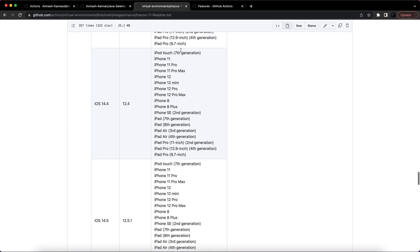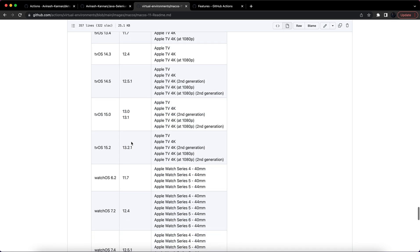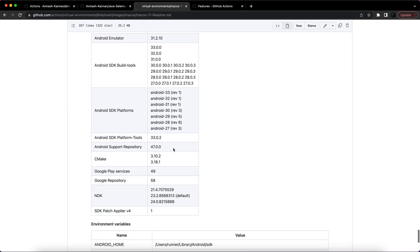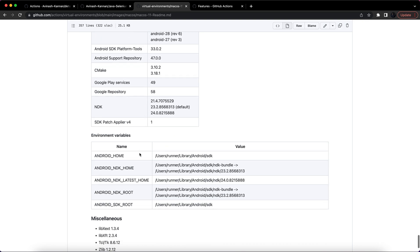And also you can see the Android related configurations. These are the Android SDK platforms available in the macOS latest image and a few environment variables by default they have set.